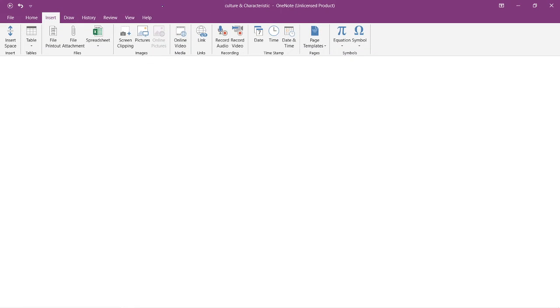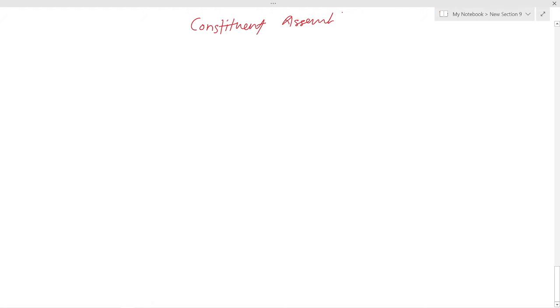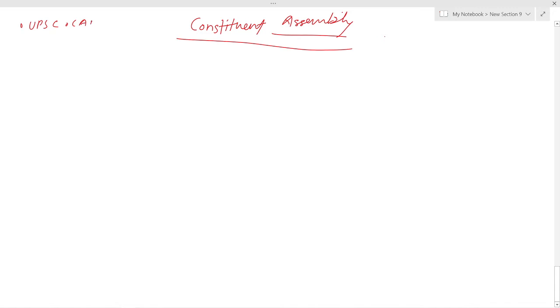Hello and welcome. In this particular video we will discuss about the Constituent Assembly. This lecture series is very important for UPSC, CAPF, CDS, NDA, and all other exams which have polity as a subject.